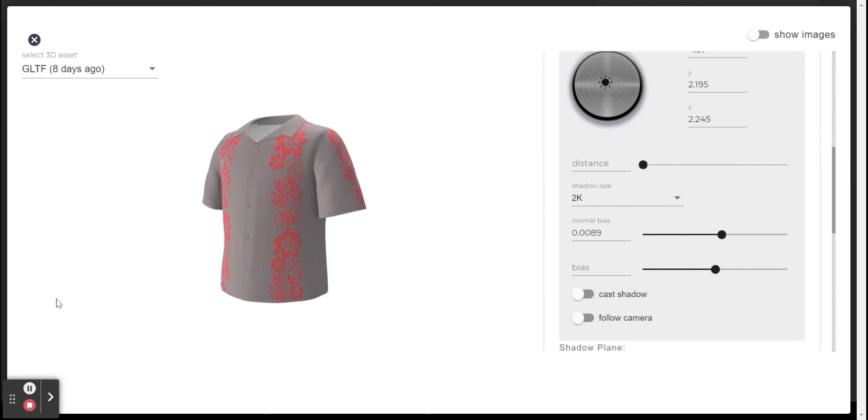You can choose between these two options. We recommend turning on the receive and cast shadow to get better result of the final model.